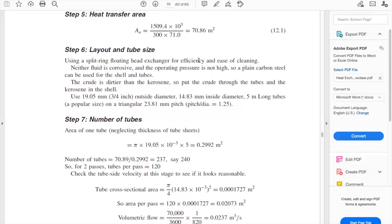Step six is to set up the layout and tube size. This will change from team to team because some of you will select different layouts. This problem selects a split ring floating head exchanger for efficiency and easy cleaning, because a fixed tube sheet layout creates problems cleaning outside the tubes and doesn't allow free thermal expansion of the material.